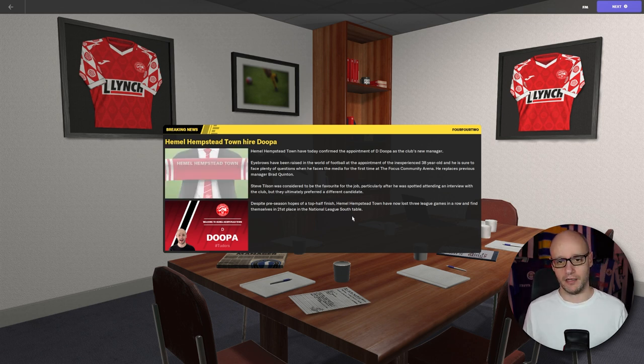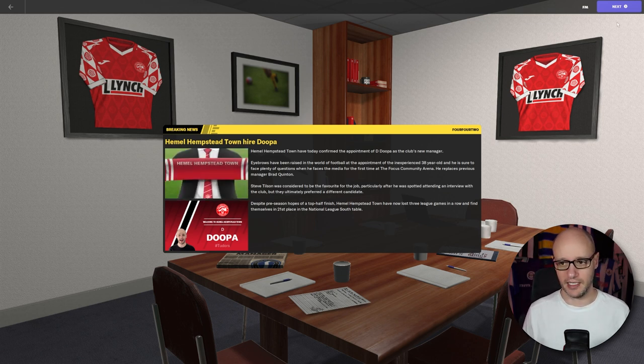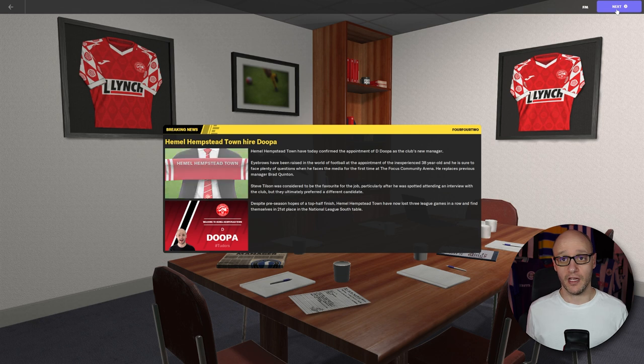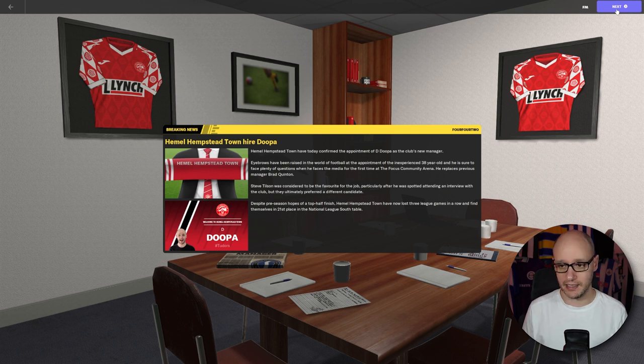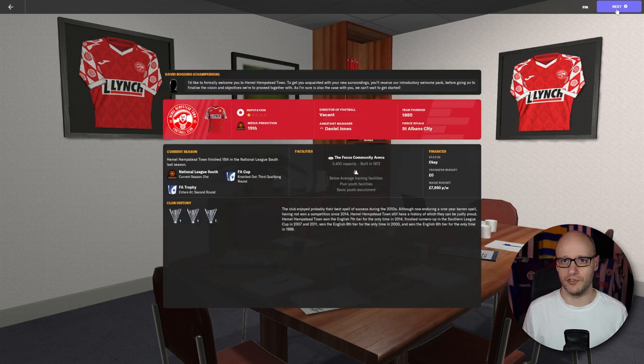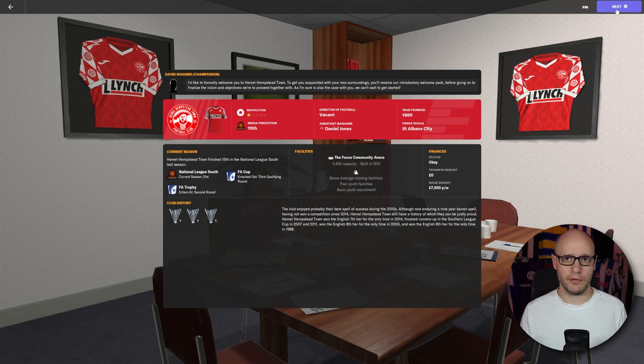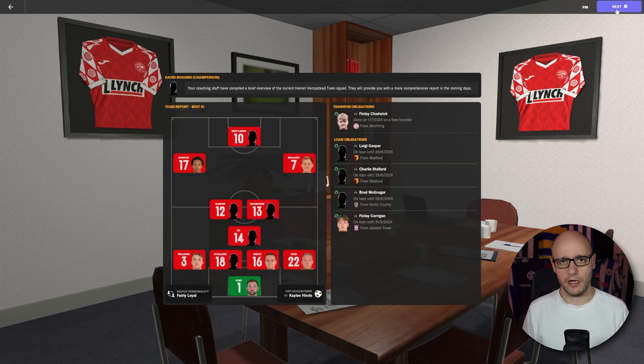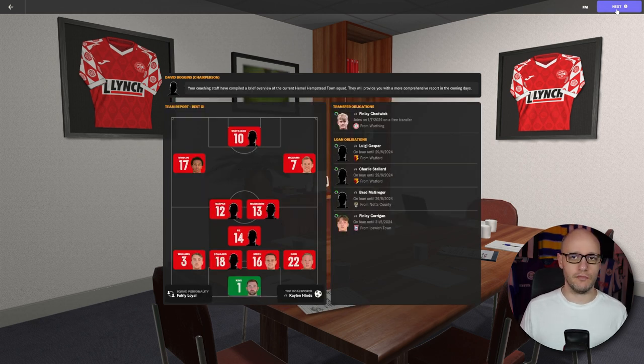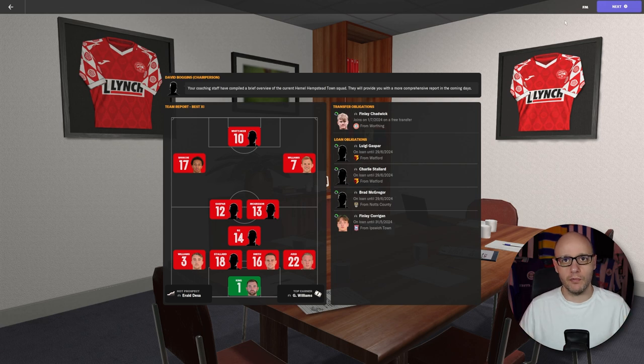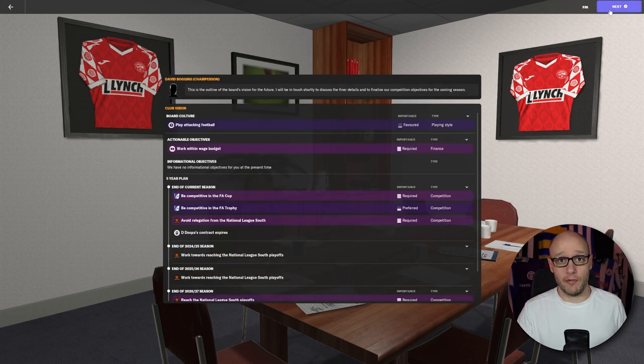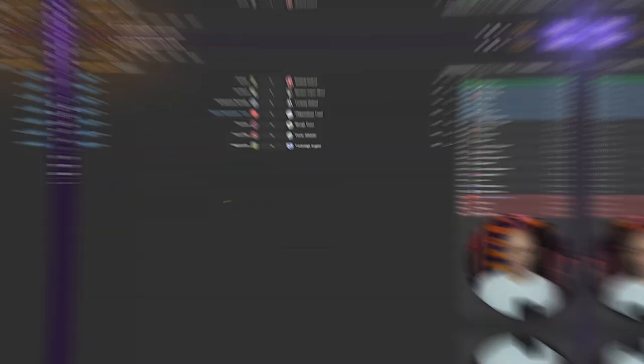It's quite funny because Hemel Hempstead is near St. Albans. And I've got some family in St. Albans. Would have been nice to have St. Albans, right? So a game is going to come really quickly. So I'll probably get a chance to go through the team. Have a quick look. Do my usual setups. I'm not going to bore you with that. And let's go into it first.